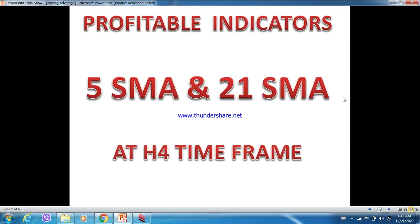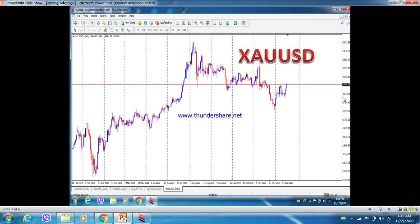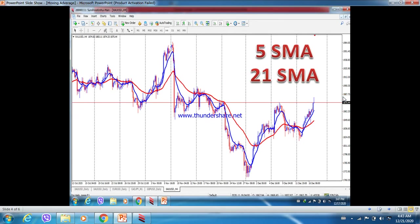Today I will share knowledge and talk about profitable indicators using 5 SMA and 21 SMA. We are using the time frame H4. This is the XAUUSD original chart with 5 SMA and 21 SMA applied. The blue line represents the 5 SMA and the red line represents the 21 SMA.